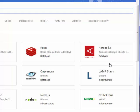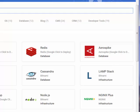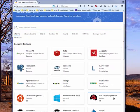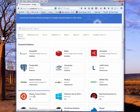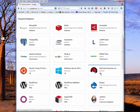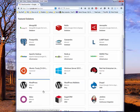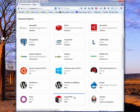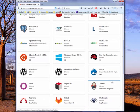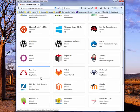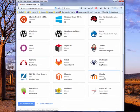So they range from just simple operating systems like Ubuntu, for example, through things like databases, content management systems, SugarCRM, which is a customer relationship management platform, Drupal, which is a CMS.